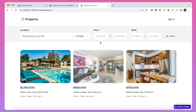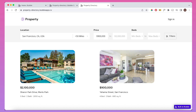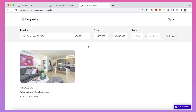We also have price criteria. If I set the minimum price to 900,000 and click off, the last property disappears. If I then set the max price to 2 million, the first property — which is the most expensive — also disappears.